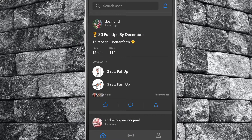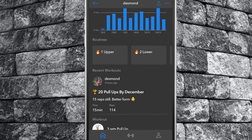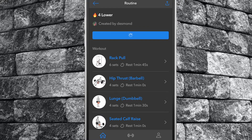You can also save routines from other users and athletes you follow. On any screen, tap on the desired athlete's profile photo — this will bring up their profile tab. You can view their saved workout routines from here, and if you choose to do so, you can save it to your own routines.